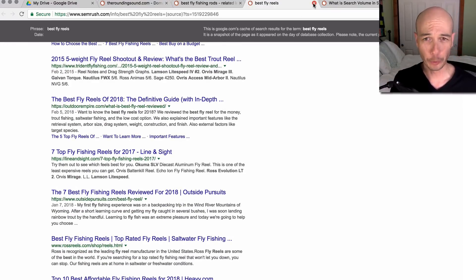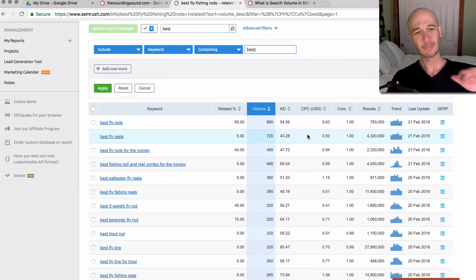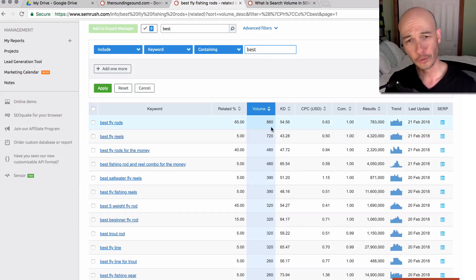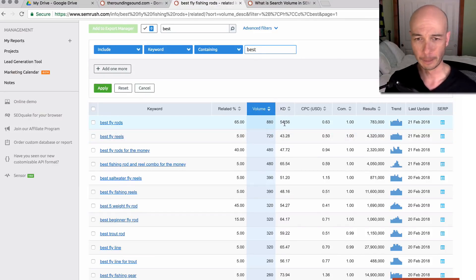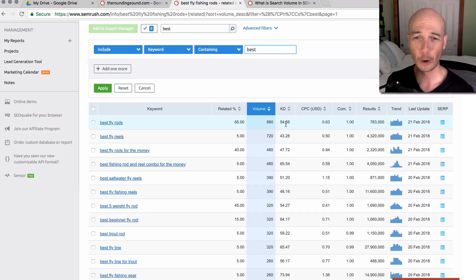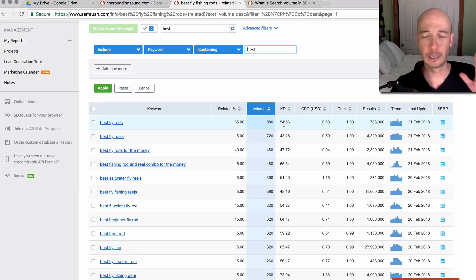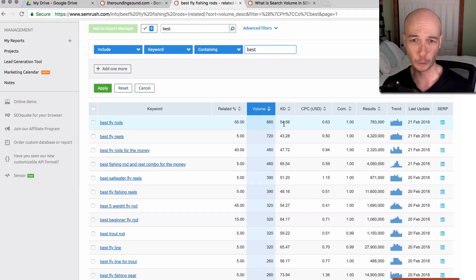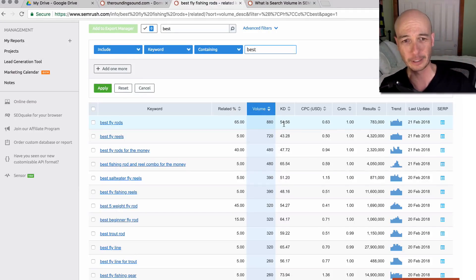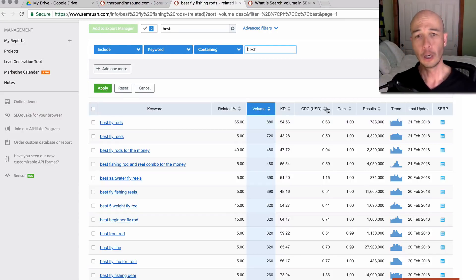When we export it, we don't get that information there. So the main things I would look at here, the search volume and the keyword difficulty score, the KD, just as a reference point. I wouldn't hold the KD as gospel and assume that it's correct, but it's a good way to rank keywords, especially if you're using something like the keyword golden ratio or something like that.